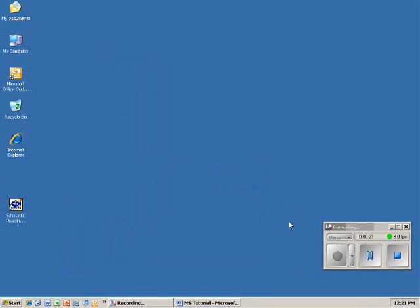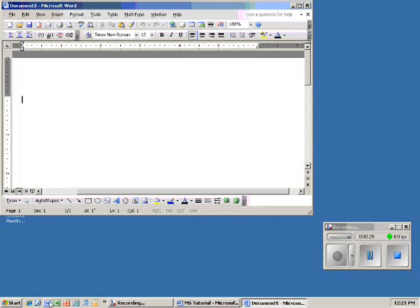That's going to bring up this recording right here on the right hand side of my screen. Then I'm going to use Microsoft Word. This is what I want to create my tutorial in.